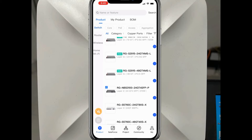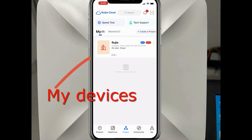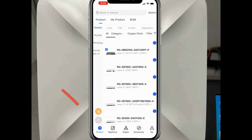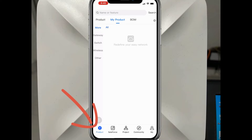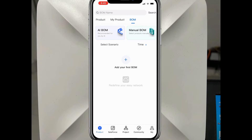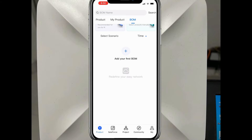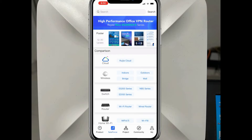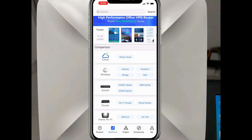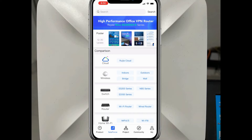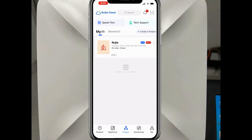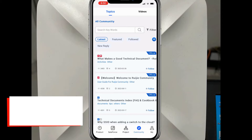Now I go to the cloud to show some of the functions. Here is the product tab - Roji products include wireless, network, switch, router, and other Roji products. The project tab shows our project and the devices we added here.